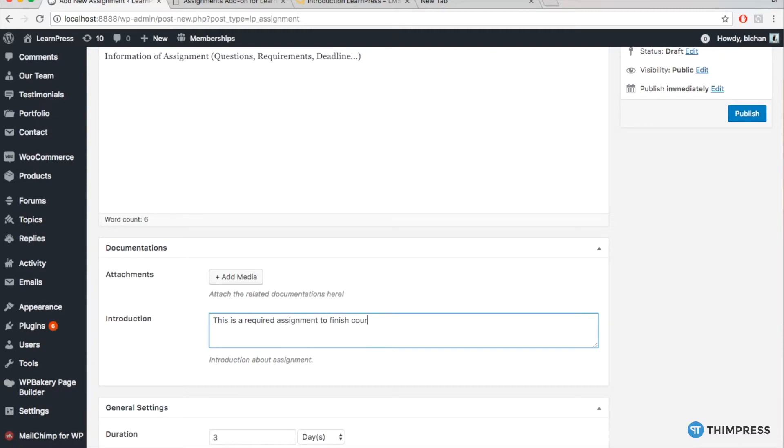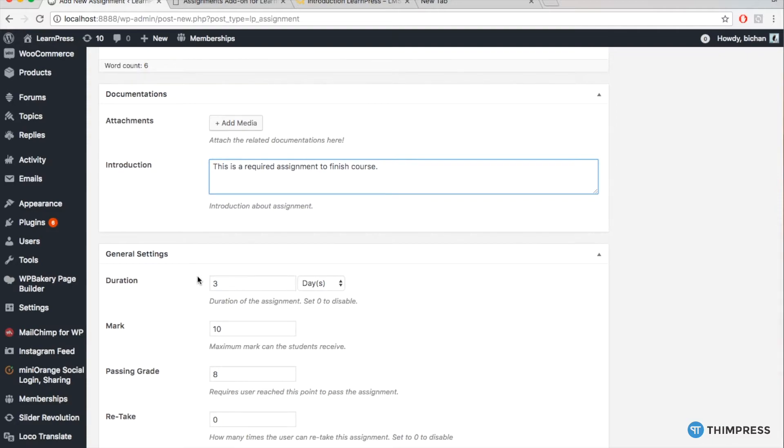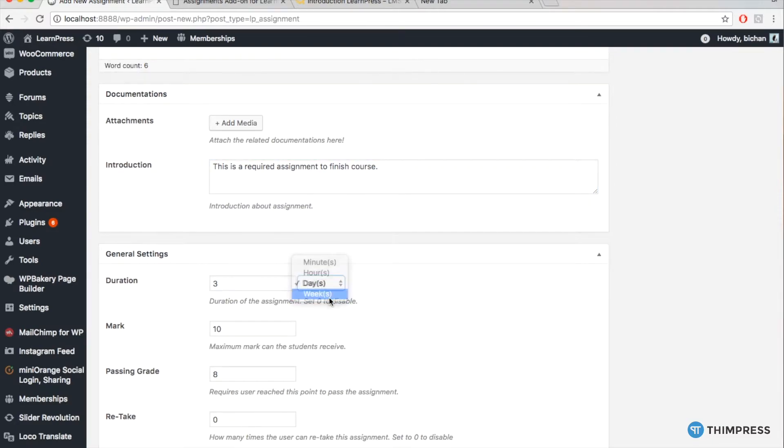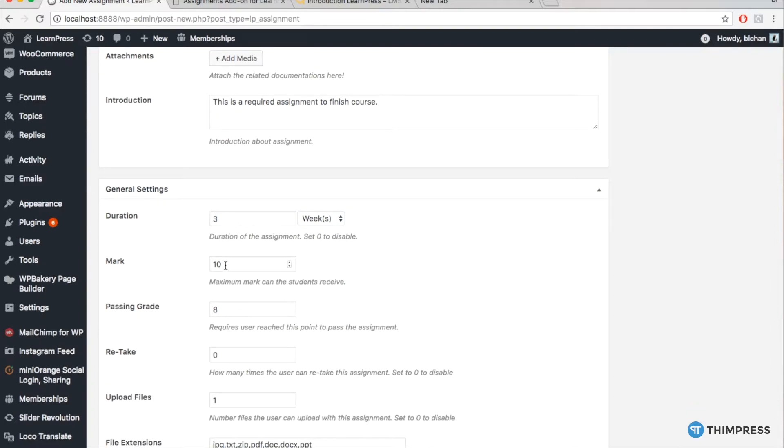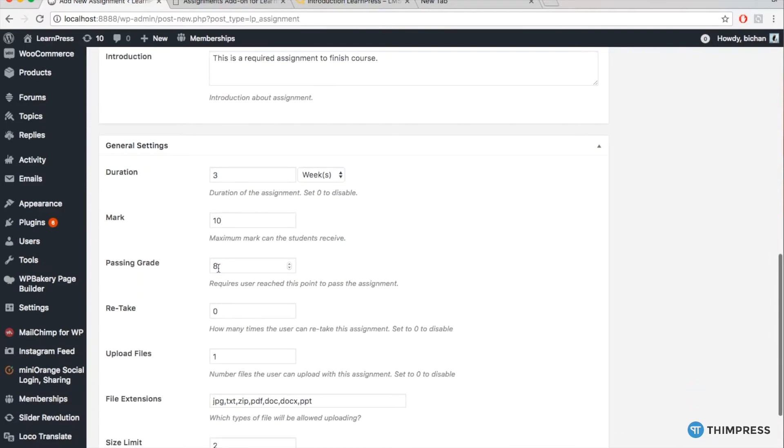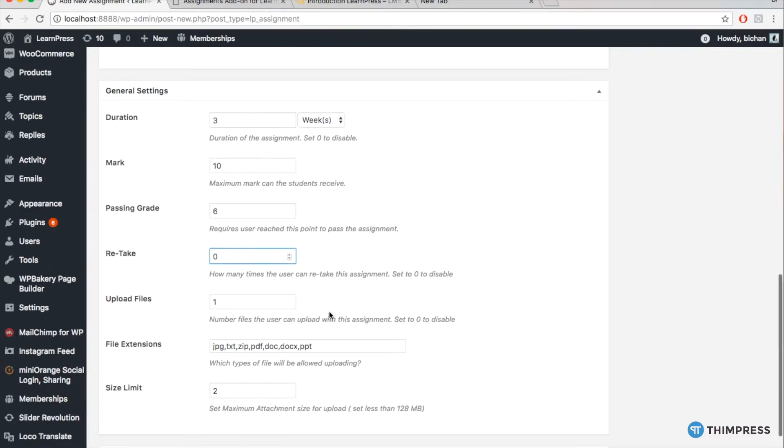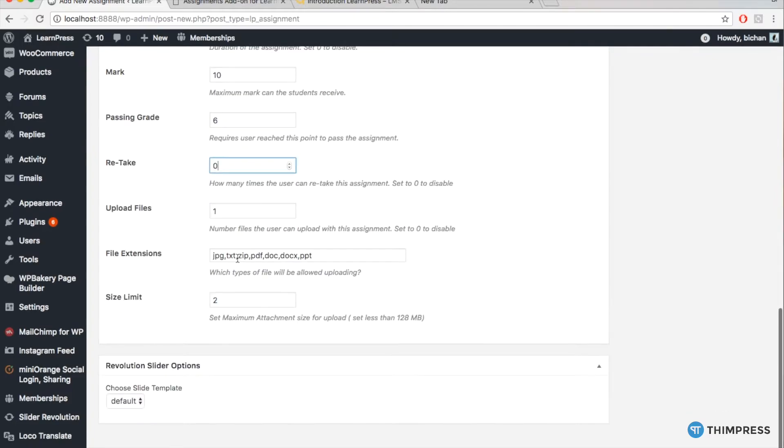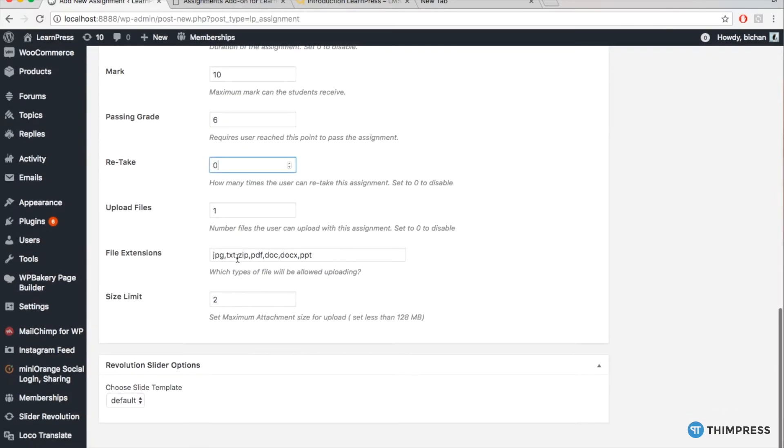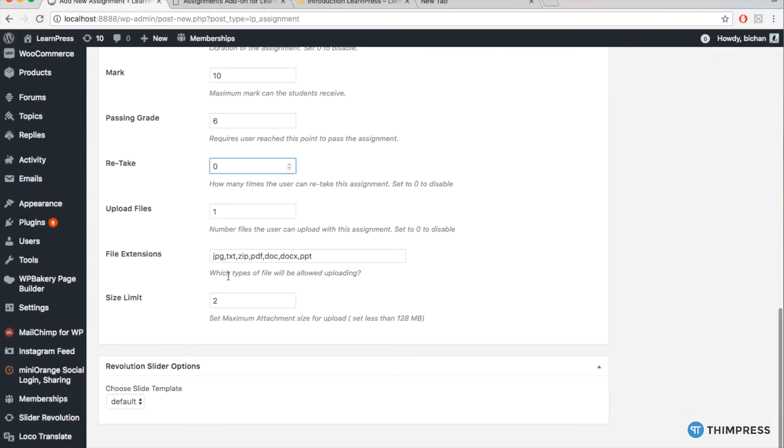The next section is General Settings. It includes duration of the assignment, maximum mark, required mark to pass the assignment, number of retake time that students can get, number of files students can upload, file types allowed to upload and limit of the file size.